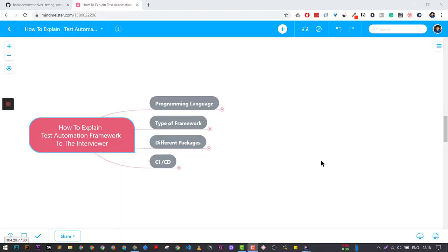The first important point whenever you are explaining any kind of test automation framework to your interviewer is that you need to make sure you are telling these four points: the first is programming language, the second is what kind of type of framework, what are the different packages in this test automation framework, and what kind of CICD you guys are using.